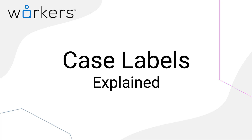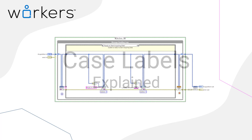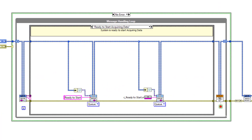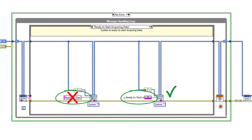In this video I will discuss a feature specific to workers called case labels, and will explain why you need to stop using string constants and instead use case labels when defining which case of a worker's message handling loop you want to send a message to.